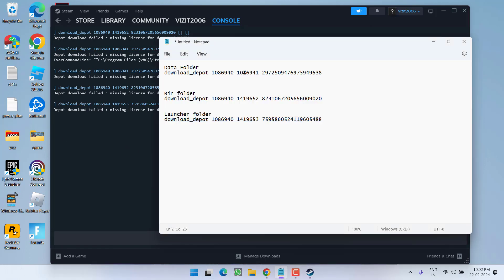First file you need to paste it into the data folder in the directory of the game. Second file you need to paste right in the bin folder, and third file that you download you need to paste all these files inside the launcher folder.